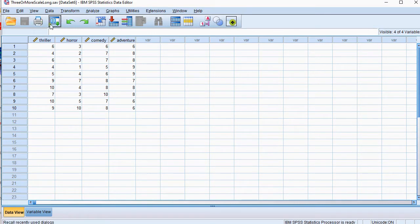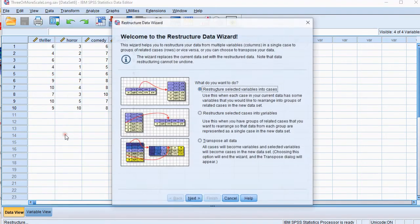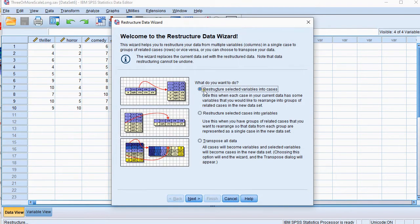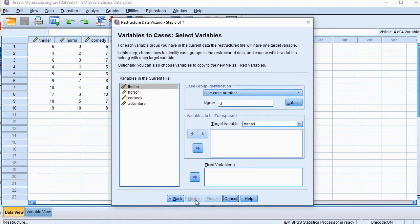Then what I want to do is data and then go for restructure. Then select the first option, click on next, leave the option selected, click on next.